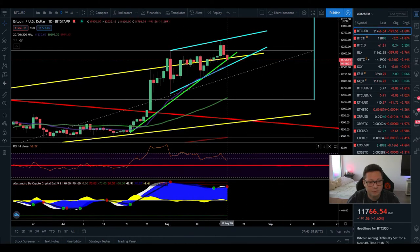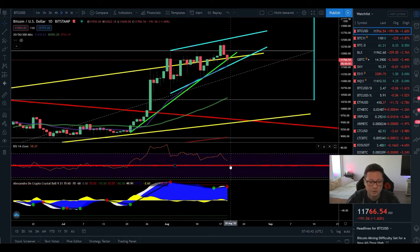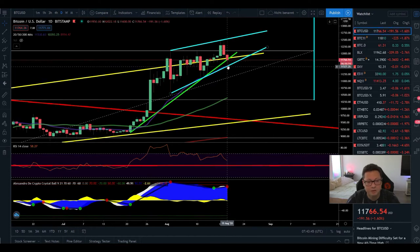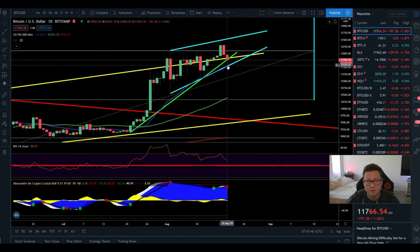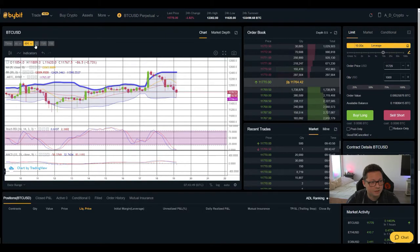And we also have to see if we're bouncing from the 50 level or not so this is why we should keep an eye here in the daily time frame where we gonna close these daily candles.